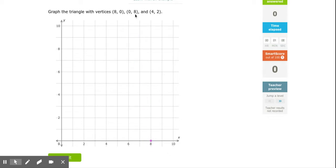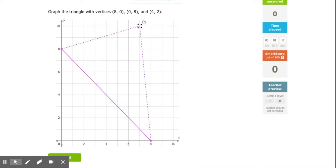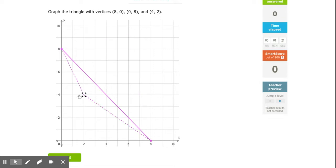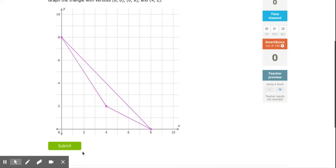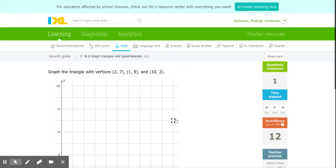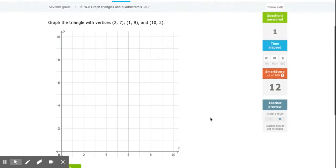My next point is (0,8), so my x is 0 but my y is going to be 8 — that point is right here. Then the final point is (4,2): x goes to 4 and y goes to 2. I plot my point and check it. That completes the first triangle.